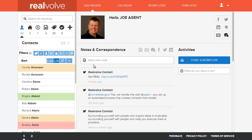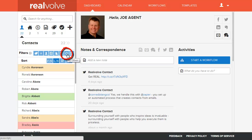Welcome to another Realvolve training video. In this segment, we're going to cover the additional filter that we've added.